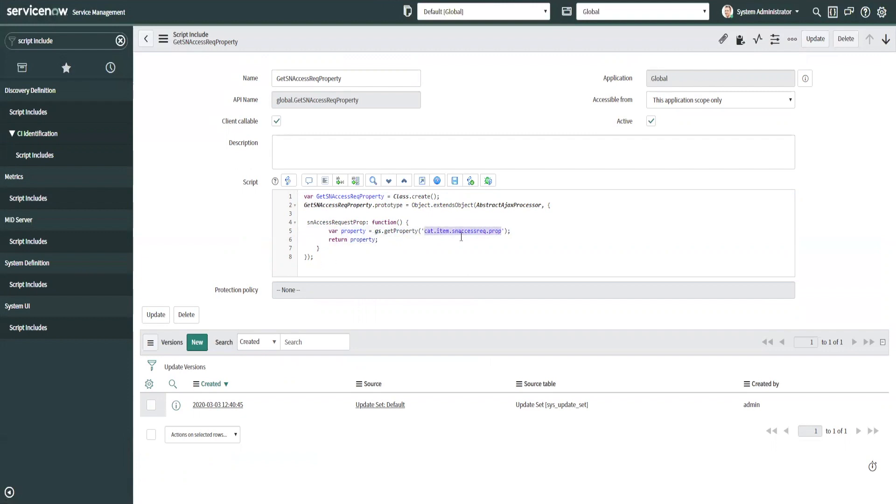Cat item SN access rec dot prop and it returns the property. That's all it does. So this in turn sends it back to the client script, which retrieves that information that this script include gets in the property and it compares the two IDs.